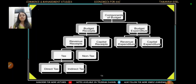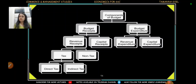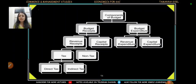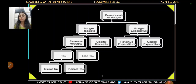The government's budget components consist of receipts and expenditures — budget receipts and budget expenditures. These receipts and expenditures are of two natures: revenue and capital. The receipts are also of revenue nature and capital nature. Similarly, expenditures are also of revenue nature and capital nature.